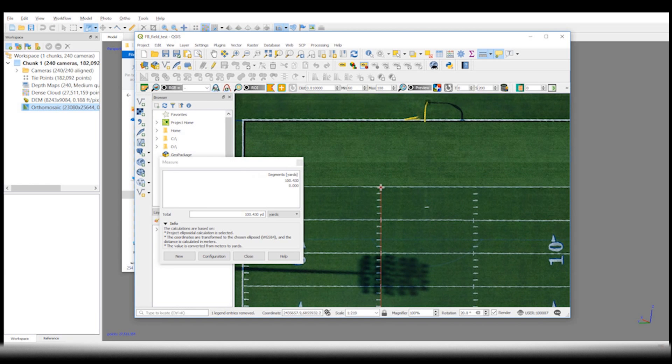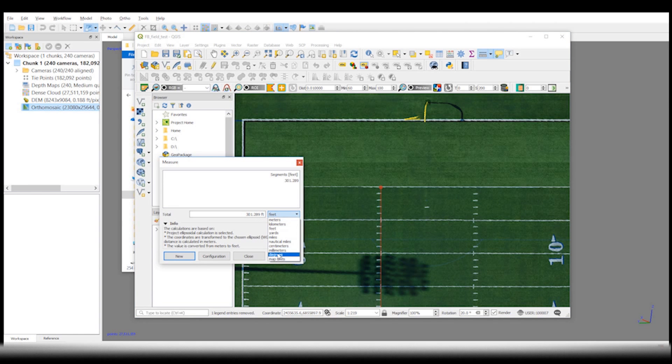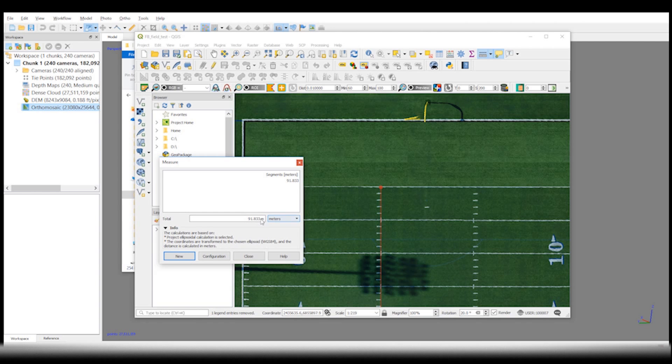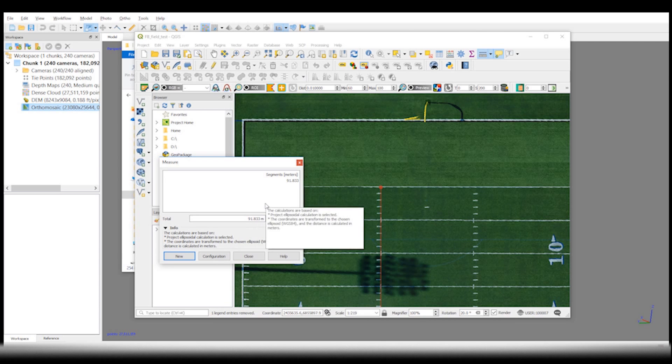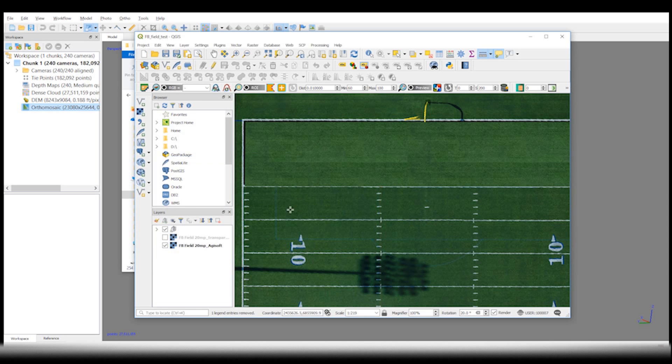Here we are, 100 yards, 301 feet, and 91 meters. And of course, I'm suspecting that's just a little off because of where you start and end your points.